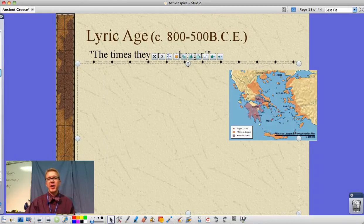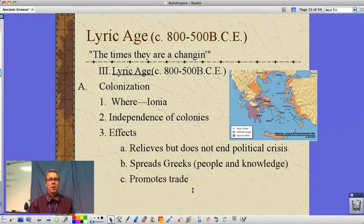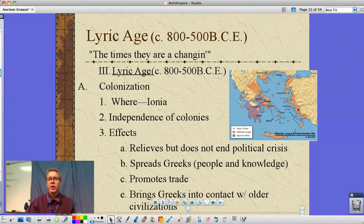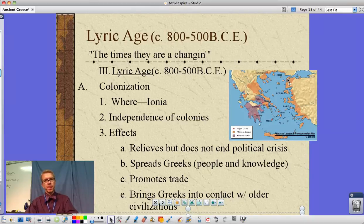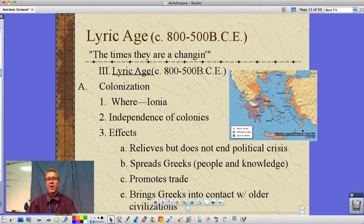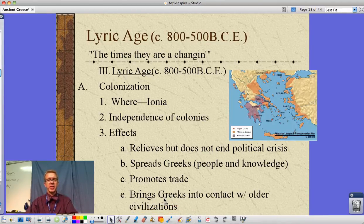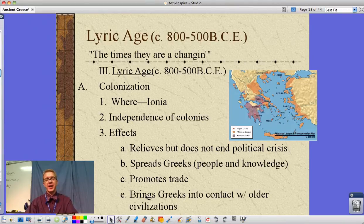Times are changing in the Lyric Age, 800 to 500 BCE. Over in Ionia — Asia Minor, modern-day Turkey — the city-states get the idea of becoming independent. Colonization relieves but doesn't end the political crisis back home regarding the haves versus have-nots. It does, however, spread Greek people and knowledge throughout the Mediterranean: down to North Africa, the Middle East, Italy, France, and even Spain. This also brings Greeks into contact with the Persians, which will become a problem.